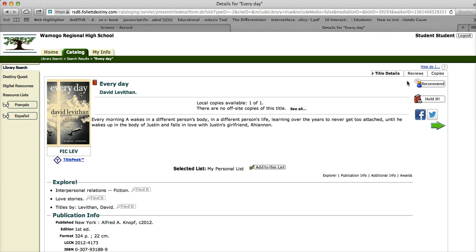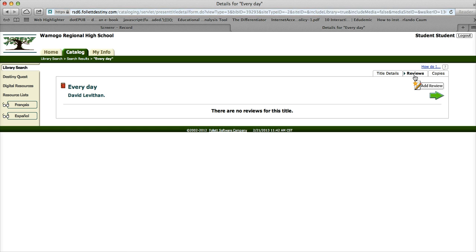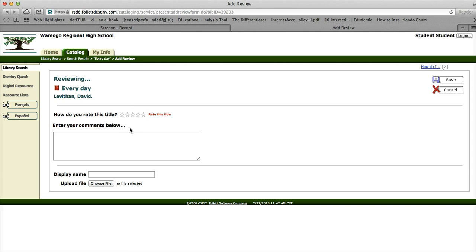You will see that there are some tabs appearing up here. One of them says Reviews. We're going to click on Reviews. Right now there are no reviews for this title, so we're going to add a review. First you can rate it — I can give it the stars I'd like to give it.